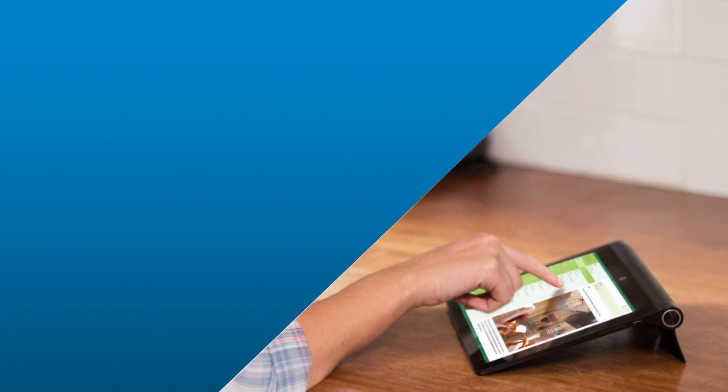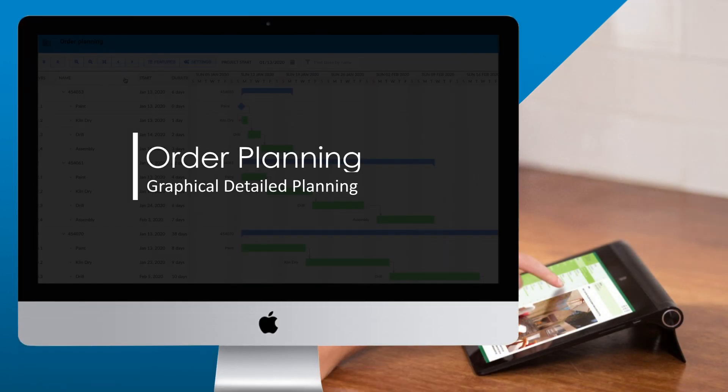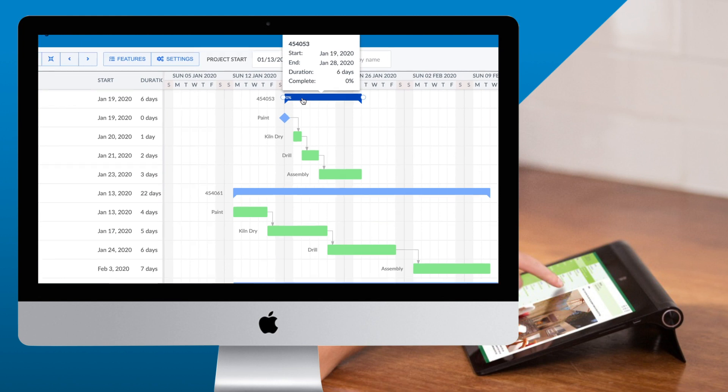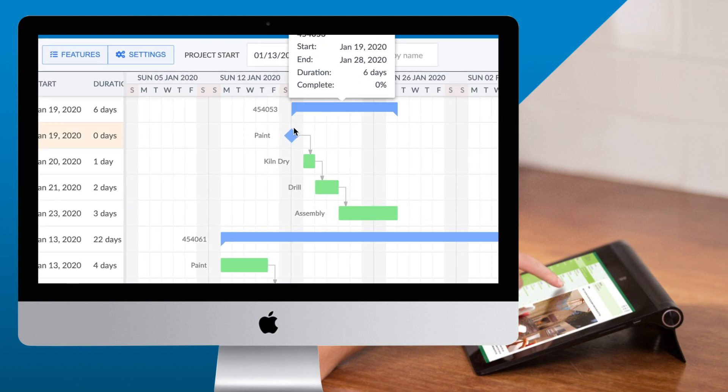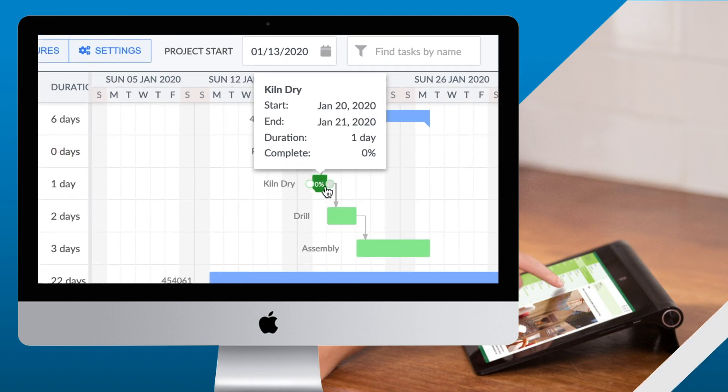A graphical representation of your detailed planning in your hand. With this application, you can always be informed about the evolution of the orders in the plant.